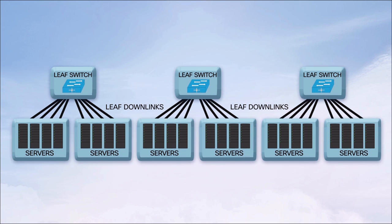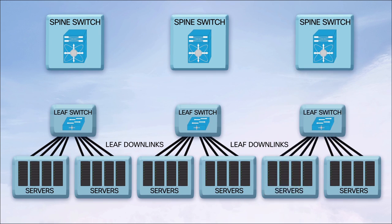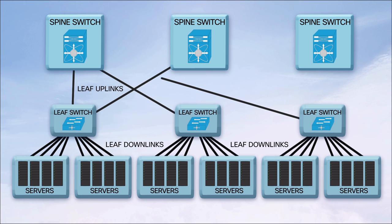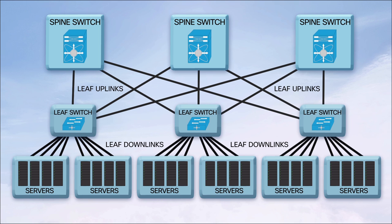For the uplinks to the spine switches, we have some choices, but it's tied to the type of fiber cable infrastructure you choose or have already installed.